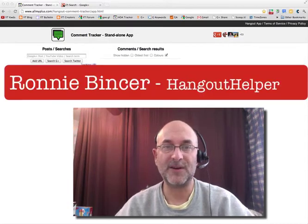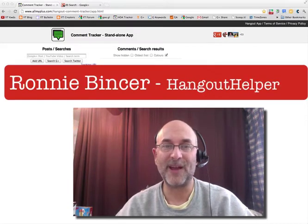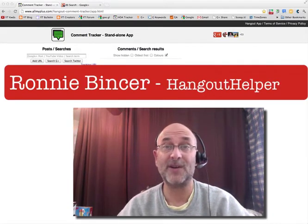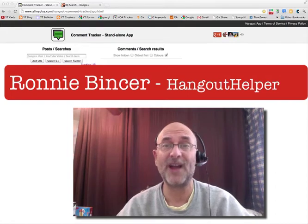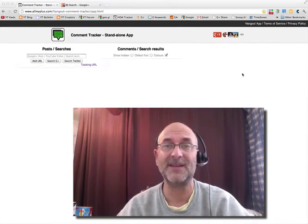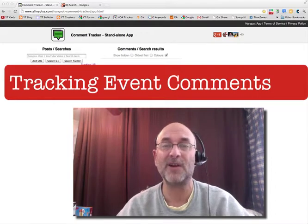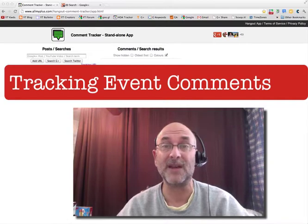Hey, Ronnie Bincer, your helpful Hangout Helper guy. I'm going to give you a tip on how to track comments that take place inside a very important area inside Google Plus called events.